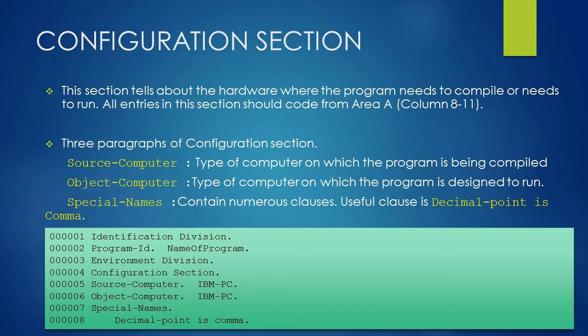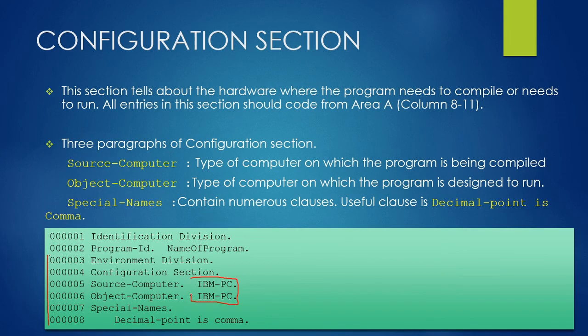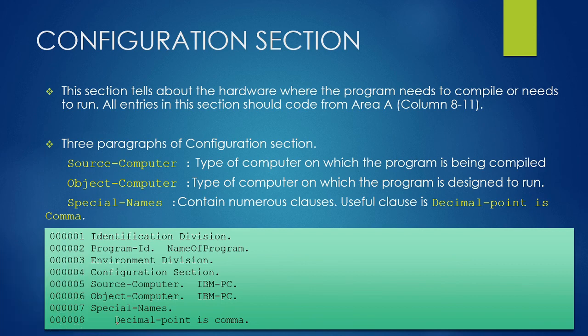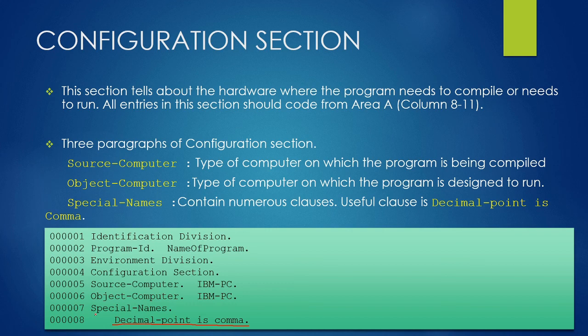Under Configuration Section, we have used Source Computer Paragraph, Object Computer Paragraph, and in both the paragraphs we have used the computer name as IBM-PC and ended it with a period. We have also used decimal point is comma clause under the Special Name Paragraph, which means that our program is written for a country or a market which is using comma as a decimal point.